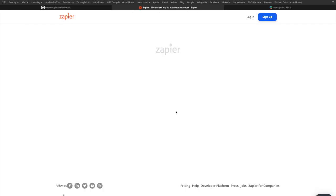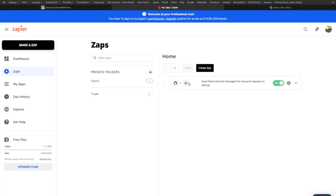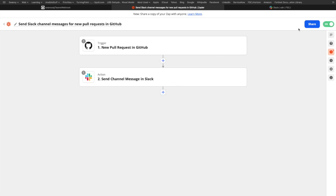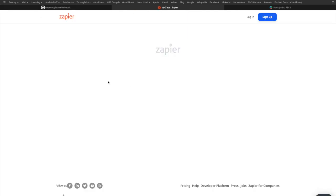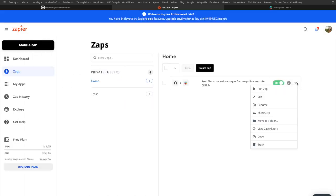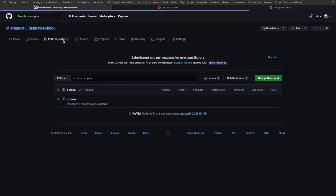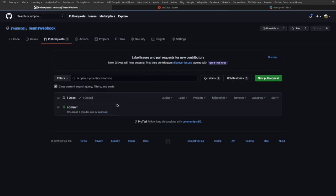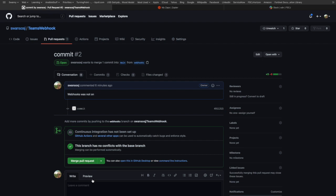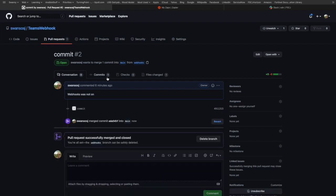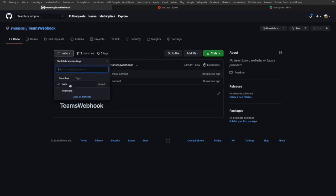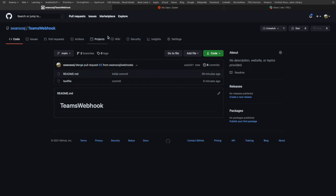I want to send a channel message in Slack when a new pull request is opened in GitHub — I'll click Try It. My account is already tied so GitHub and Slack accounts are connected. I'll come down to the TeamsWebhook repository, and for Slack I've already signed in and created the company FSCJ as well as the channel SDN to demonstrate this. I need to pick a channel — I'll choose SDN. So when a pull request is opened in TeamsWebhook repository, post a message to the SDN channel in Slack. I'll turn this zap on and view my zaps.